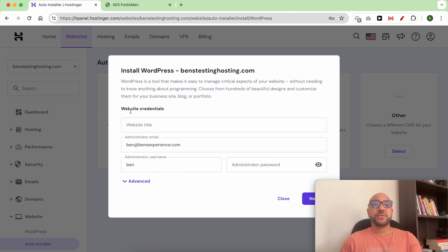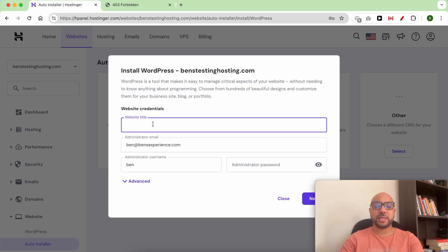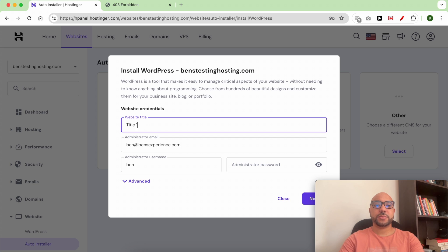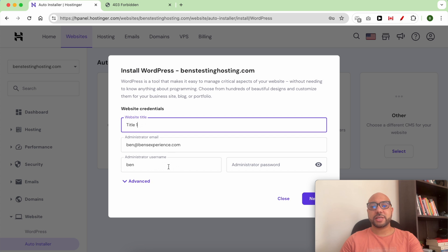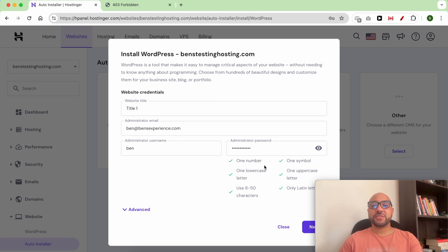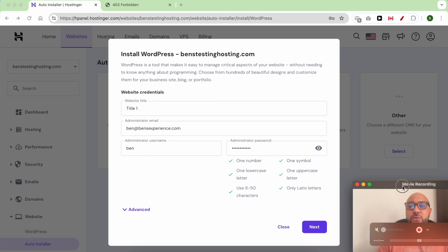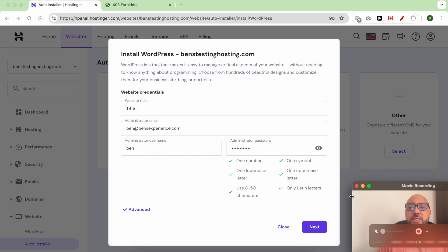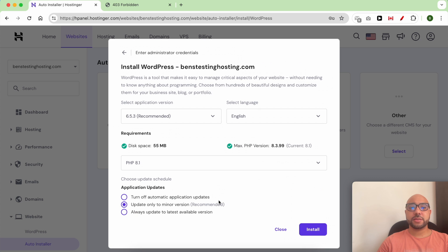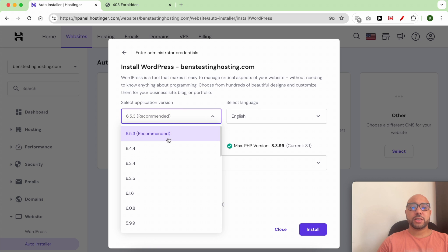First you need to enter your website credentials like the website title. For example, Title One. This is my administrator email and username. I prefer to use admin. After filling your WordPress password, just click on this Next button.